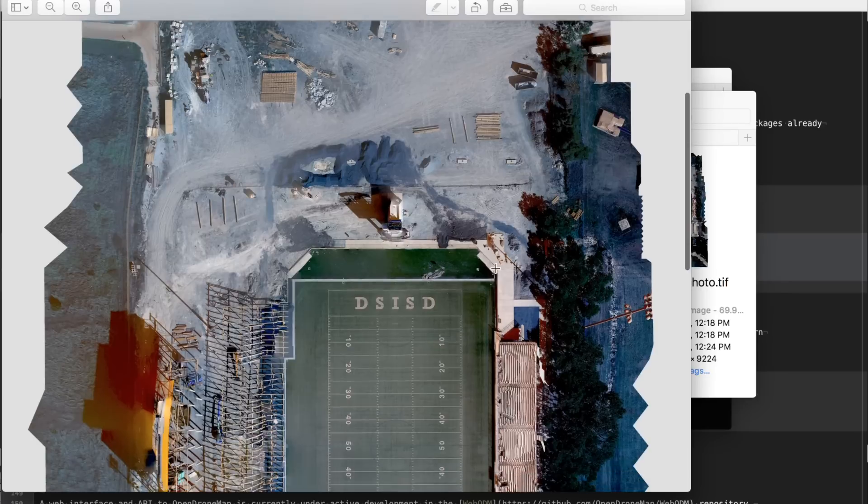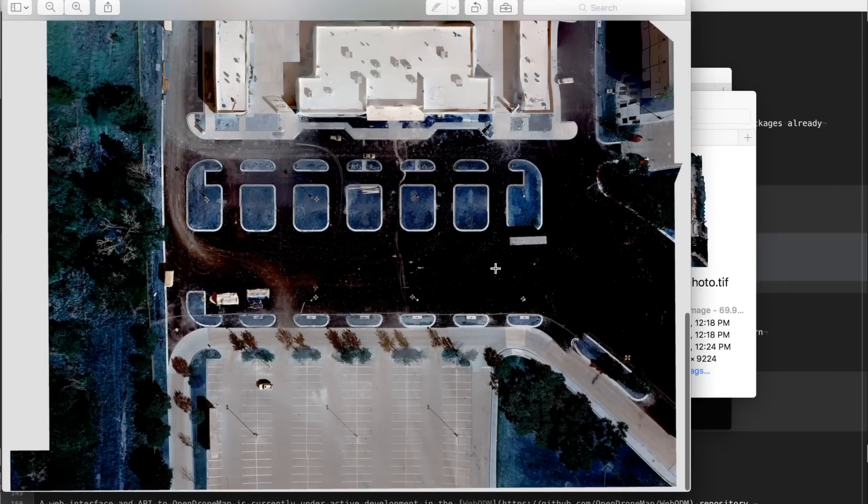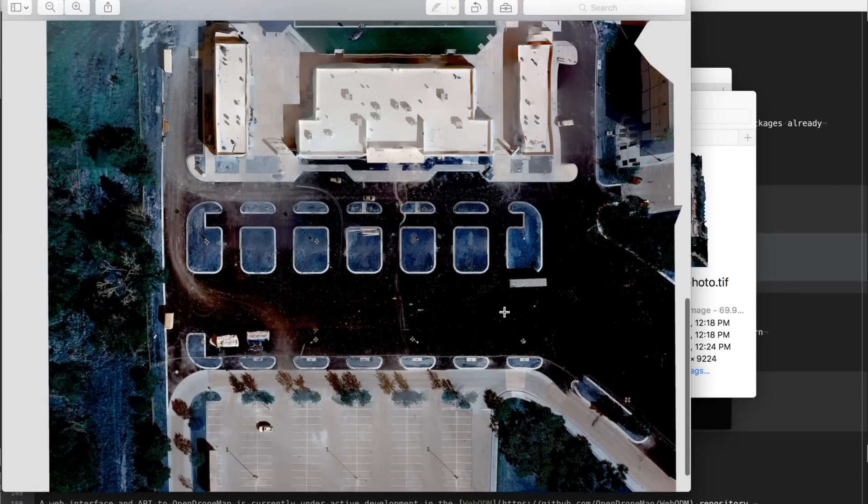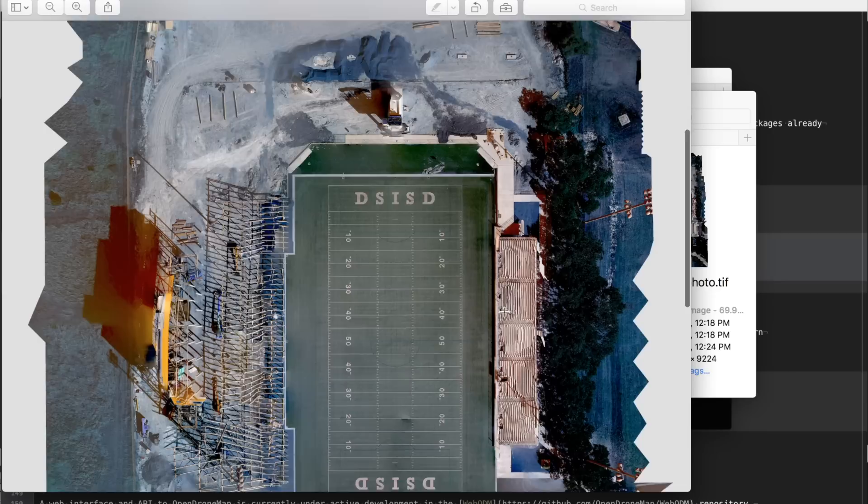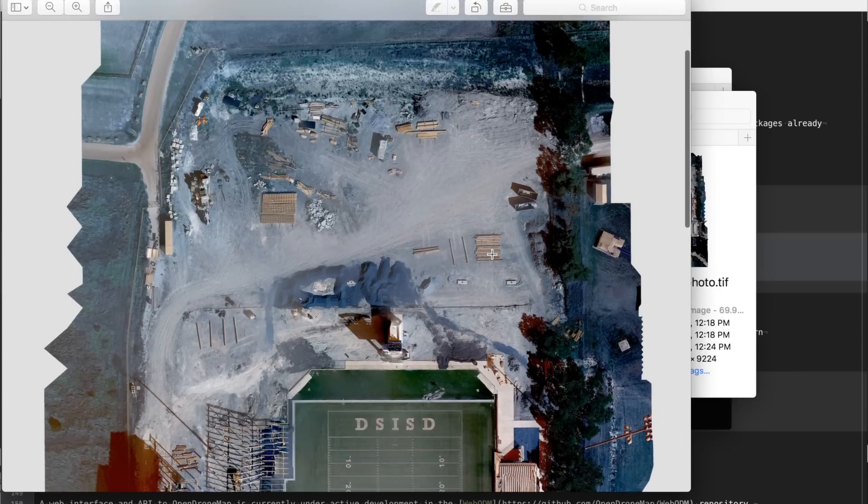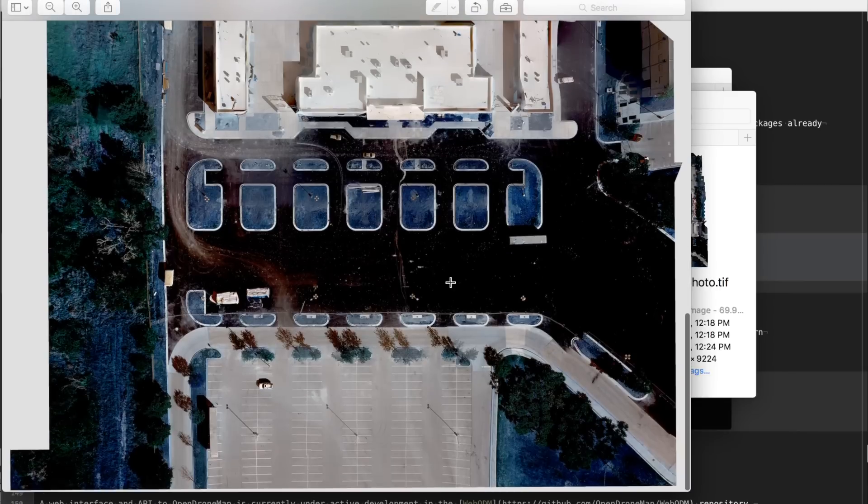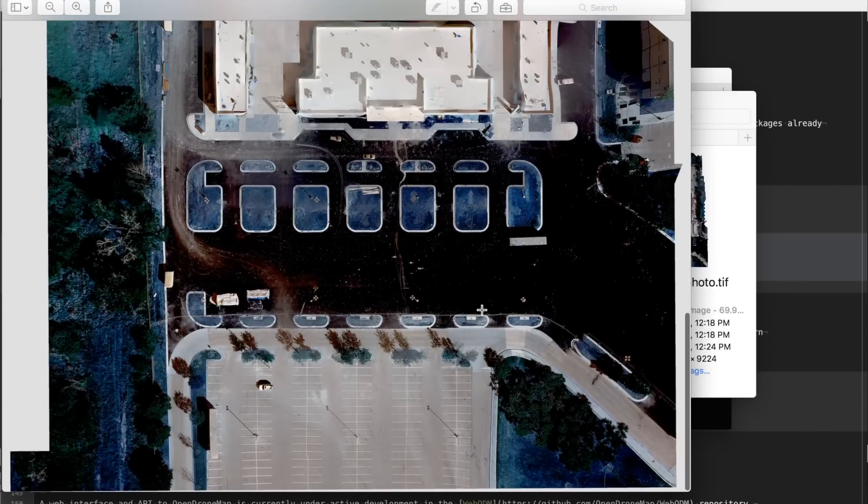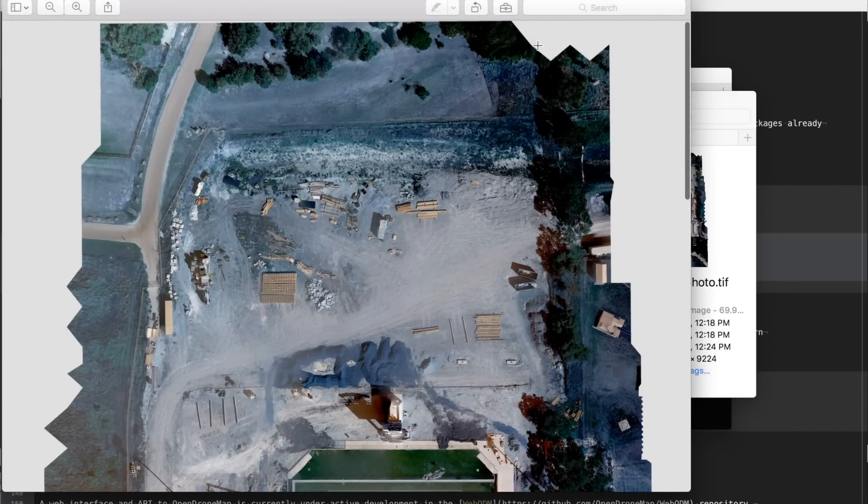Definitely an improvement over the original video that I did with an older version of OpenDroneMap. So all in all great progress is being made and I will definitely continue to use OpenDroneMap in my workflow.